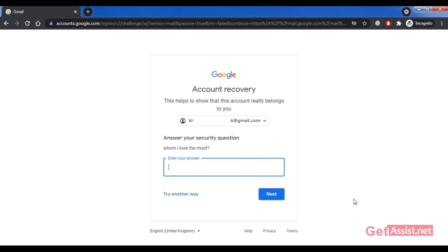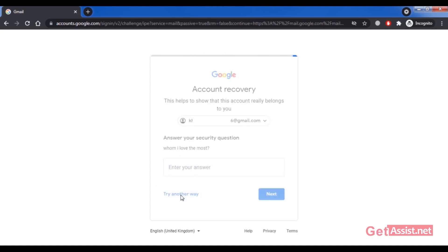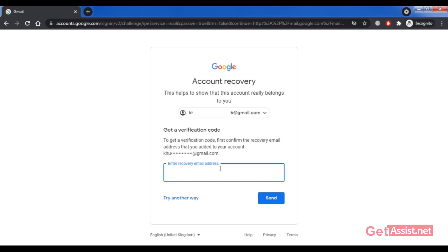If you don't remember your security question answer or don't have that option, skip it by clicking 'Try another way.' The third option asks you to confirm the recovery email address you added to your account. Enter that recovery email address, click Send, receive the code, enter it, and you'll be able to reset your Gmail password without needing your phone number.